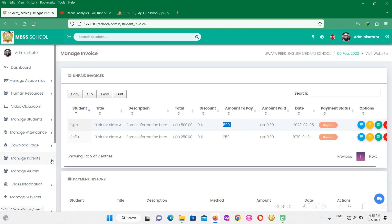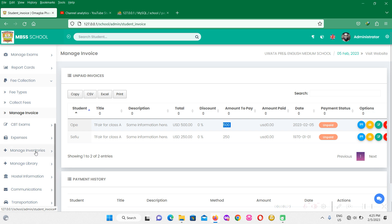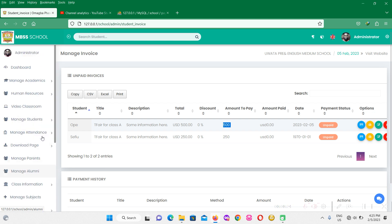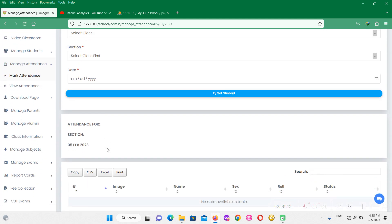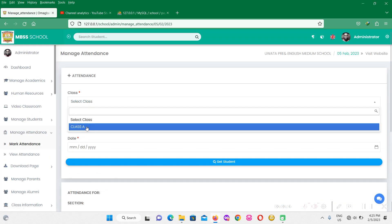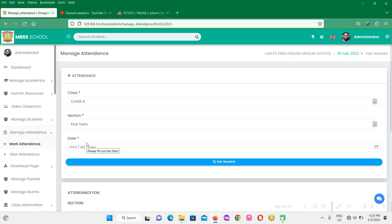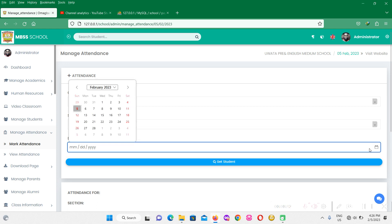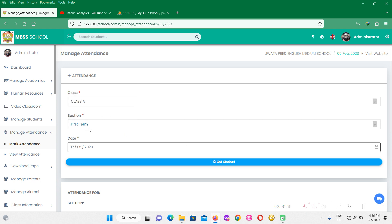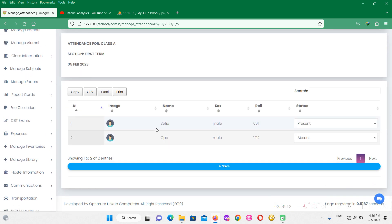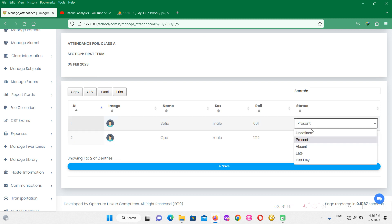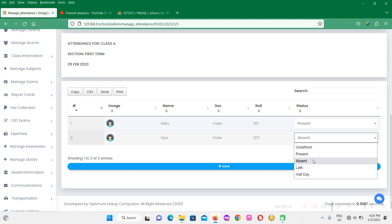Before I close this video, I want to discuss about the attendance option. I'm going to go to manage attendance. Before you can view the attendance, you need to actually mark the attendance. To mark the attendance, I'm going to come back here, select the class, select the section, then select the date. Today is Sunday, I want to pick today's date and click on get student. Automatically it's going to display all the students in this class — we got two students here. Now I want to mark present or maybe absent. Let's click on save.